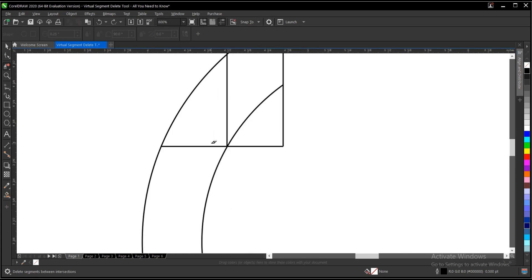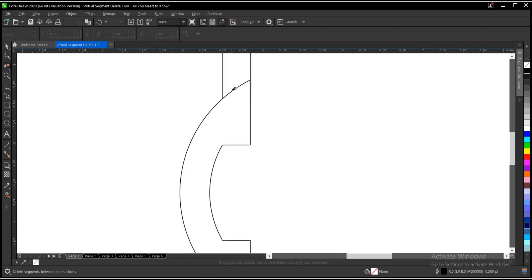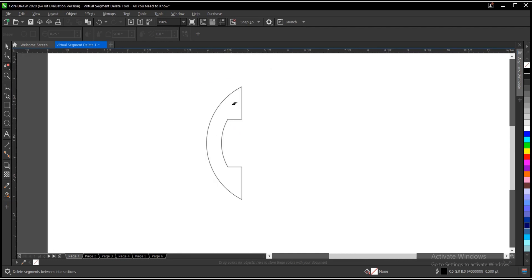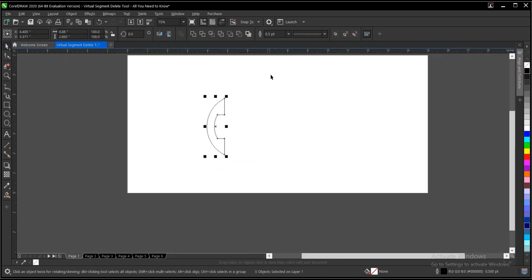So you have to make sure the objects are overlapping themselves. So basically this is it. This is what we have at the end of the day. So you can increase the outline.